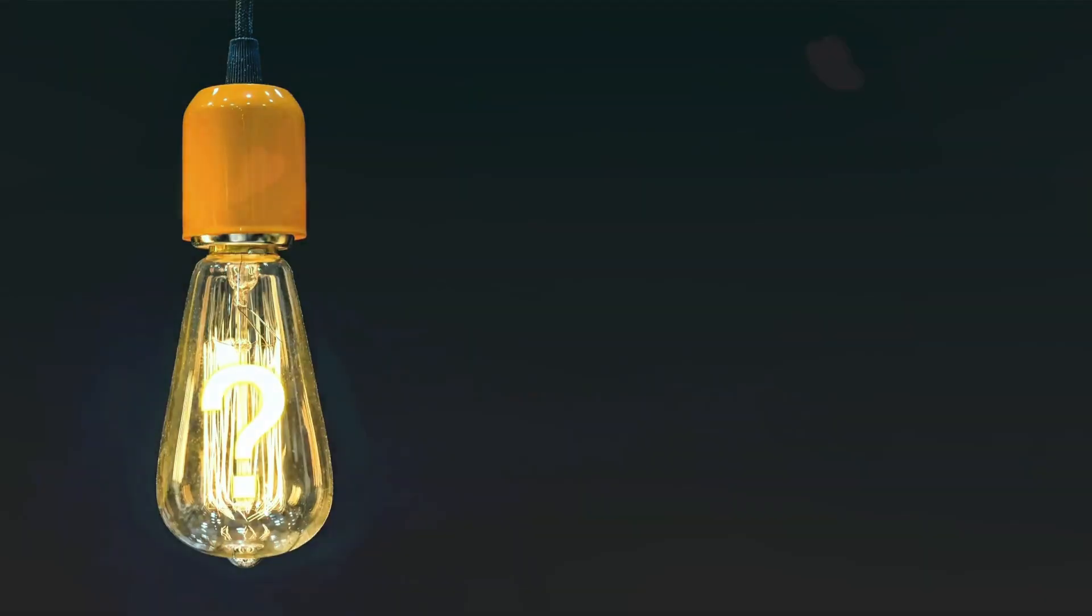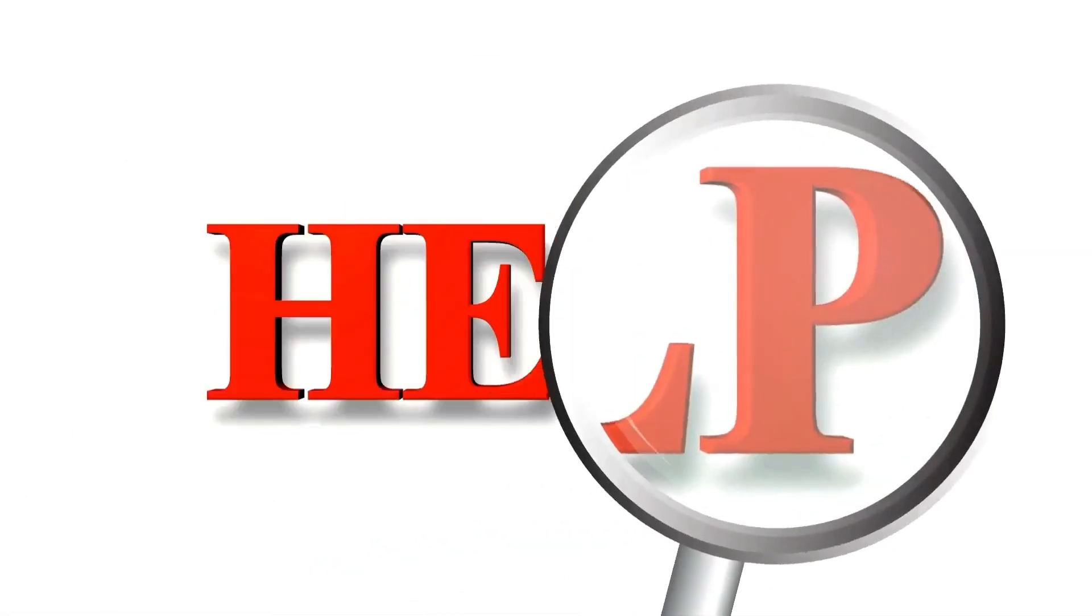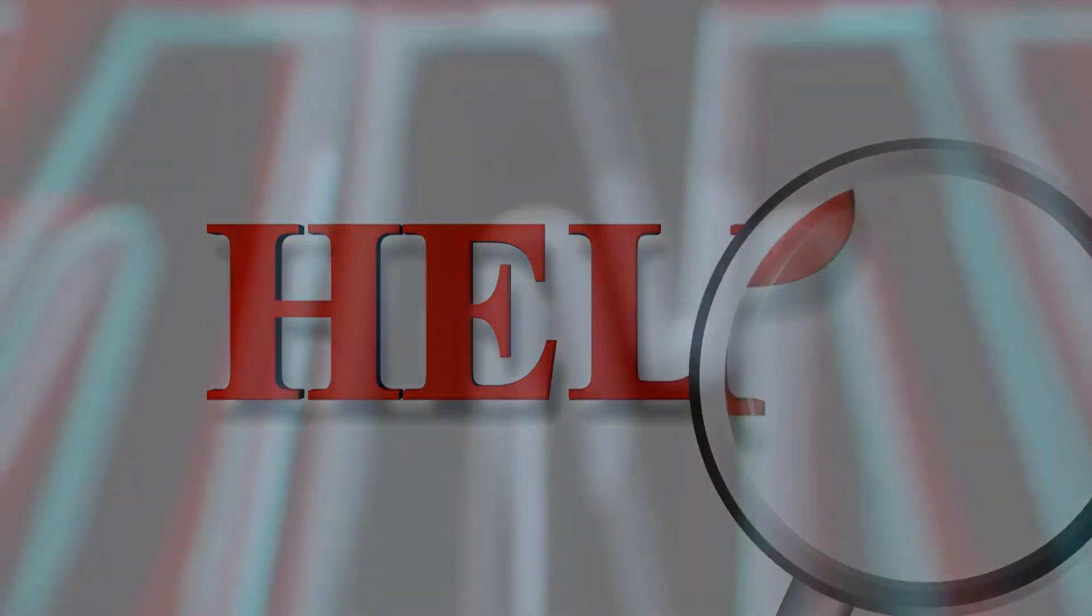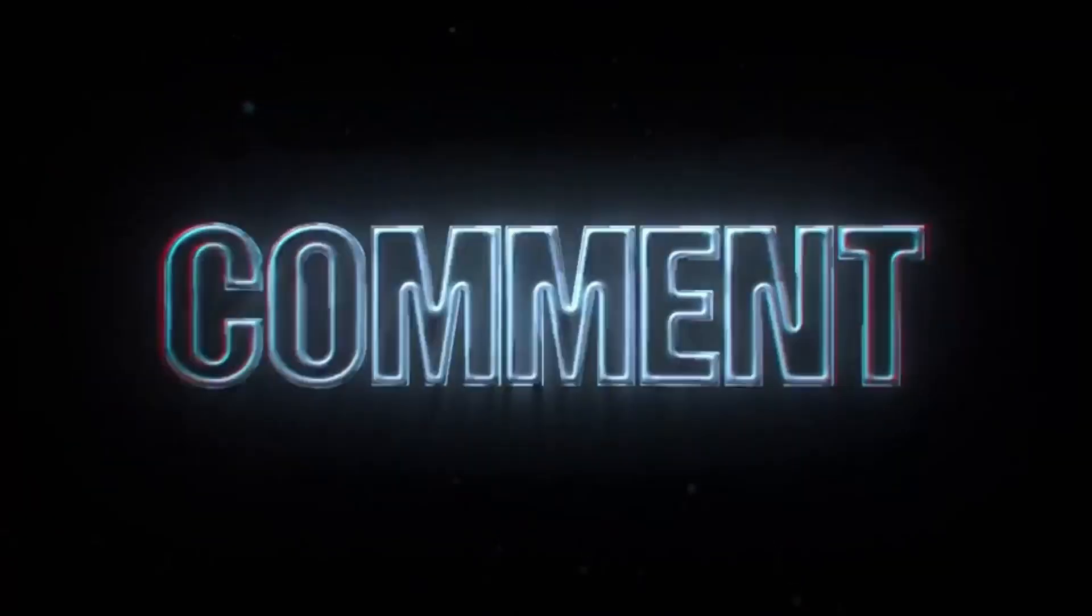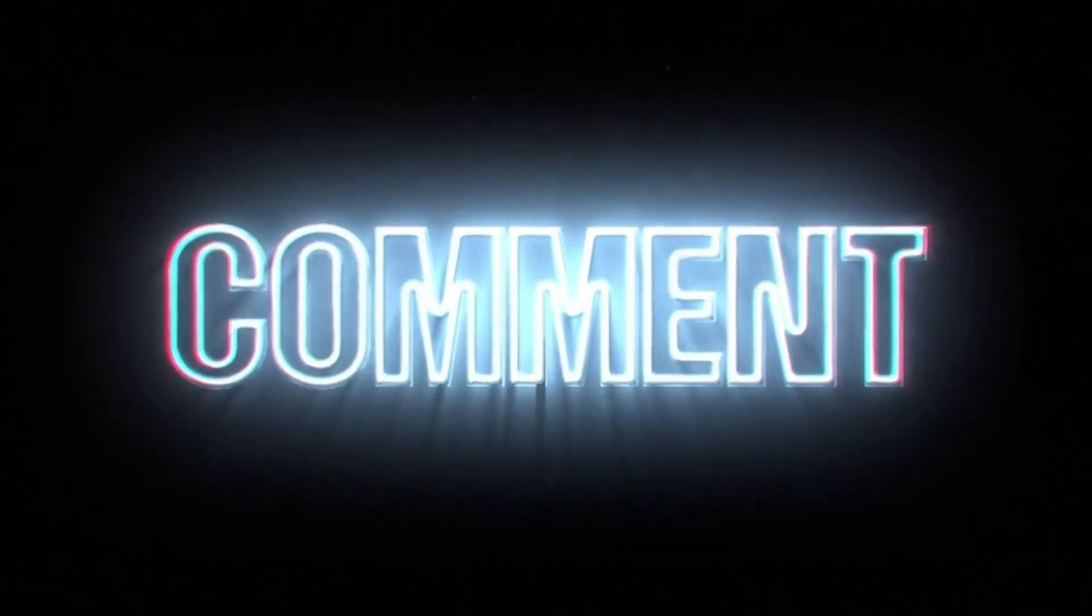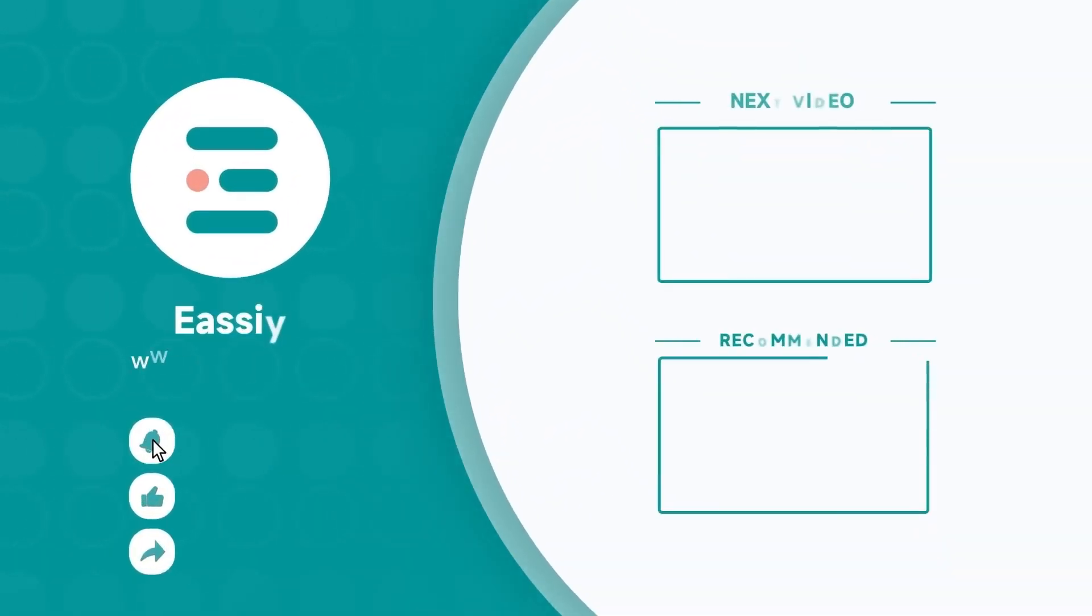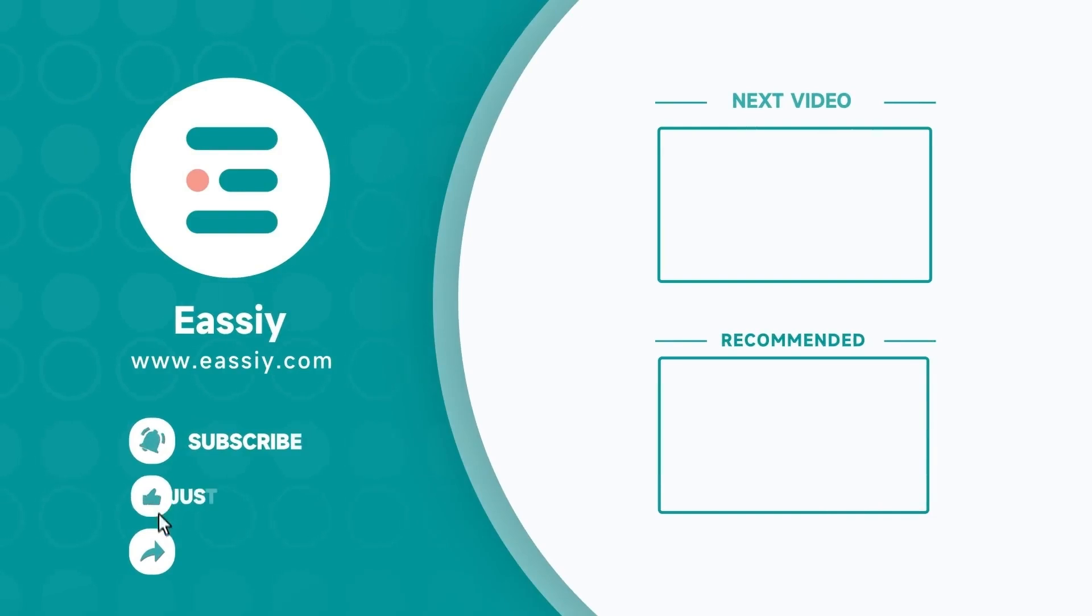Now, if you have any questions or need further assistance, feel free to ask in the comments section. Thanks for watching our video. See you in the next video. Don't forget to subscribe, like, and share. Thank you for your support.